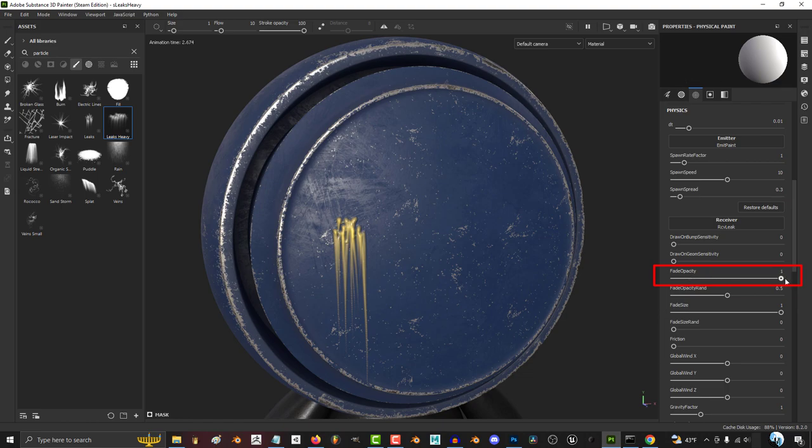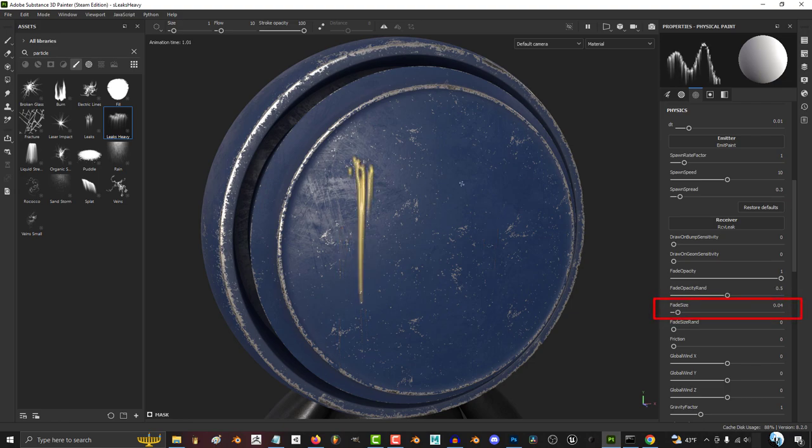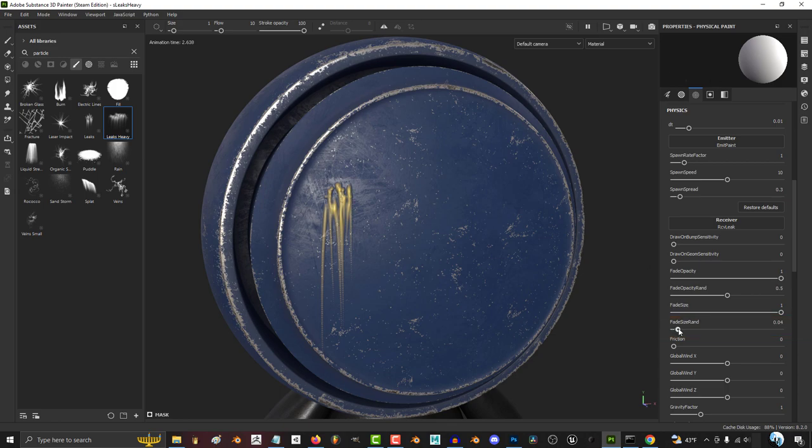The higher the opacity, the more the fade. The higher the fade opacity random, the more unpredictable the fade becomes. The higher the fade size, the more the ends of the particles shrink as they fade. The higher the fade size random, the more unpredictable the size of the ends of each particle is as they fade.